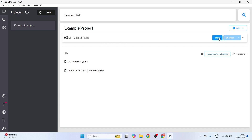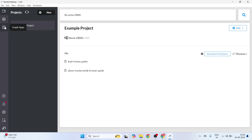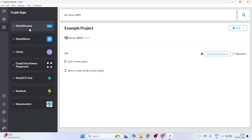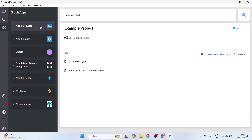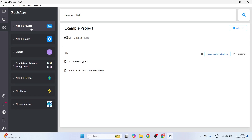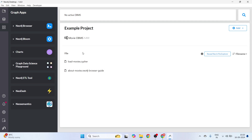Here you can start the database, and before starting you can go to the Graph Apps section. Under DBMS we have Graph Apps, and within Graph Apps you will see Neo4j Browser, Neo4j Bloom, and so on. Neo4j Browser lets you visualize data present as nodes and relationships in your database. The first time you open it, it may appear empty — just wait for it to render or refresh and reopen the Neo4j Desktop application. You will see the Neo4j Browser option here.